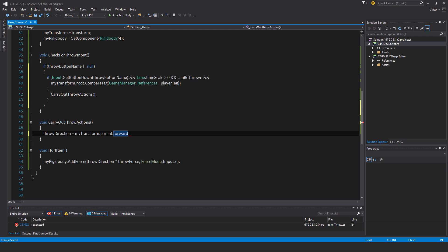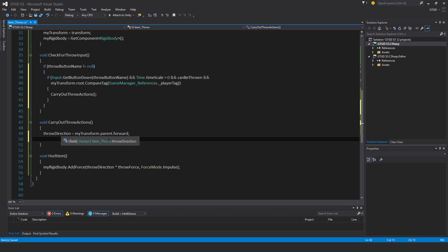Because it's the item and the parent of the item is the first person character. And the first person character is what the player is looking through. That's where the camera is attached. So that's the forward direction that we need for throwing something.